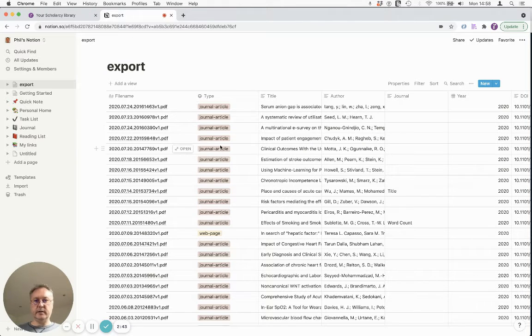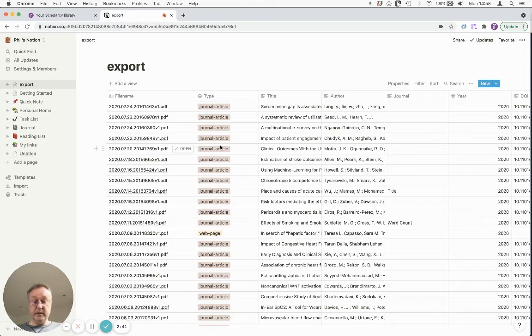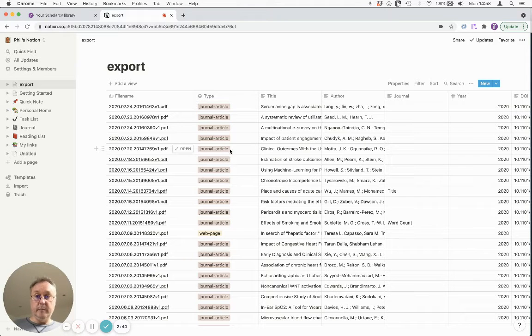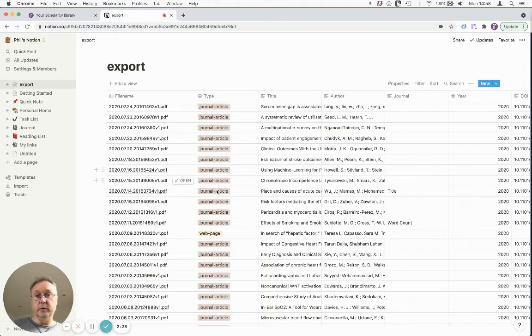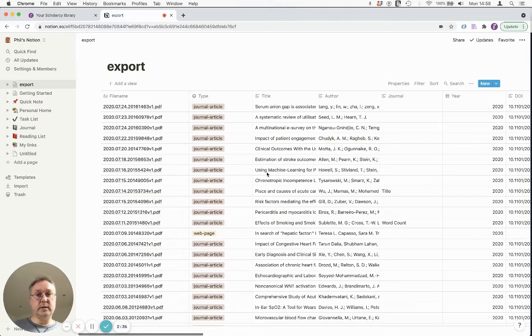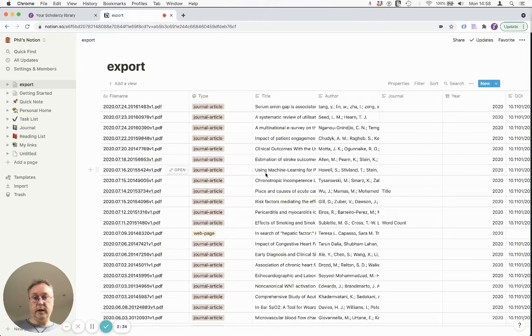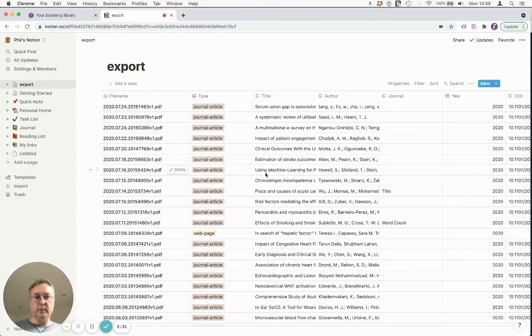So I've done this automatically previously. We can take an Excel document and import that into Notion. So here's the same spreadsheet that I had in Excel that was generated from Scholacy.